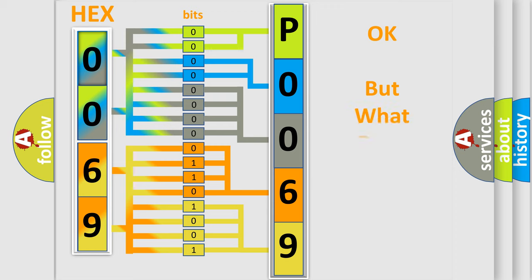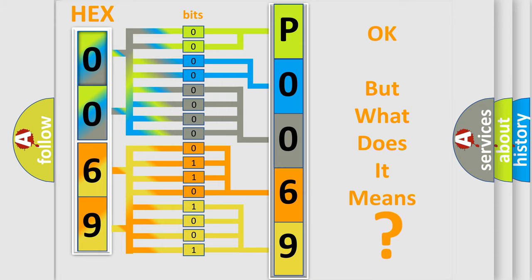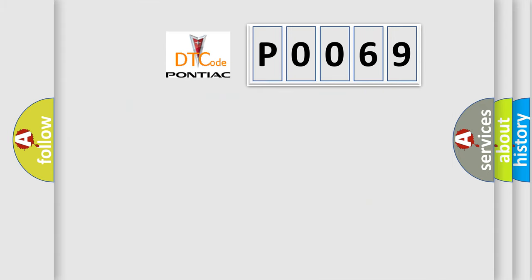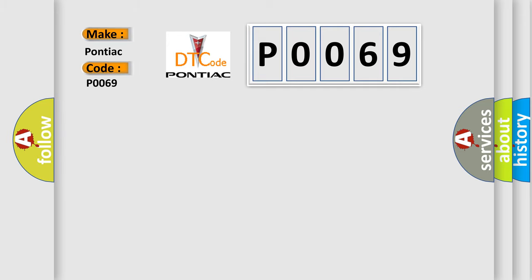The number itself does not make sense to us if we cannot assign information about what it actually expresses. So, what does the diagnostic trouble code P0069 interpret specifically for Pontiac car manufacturers?